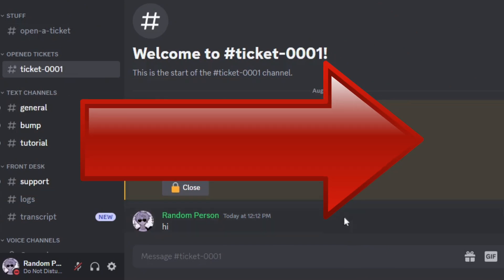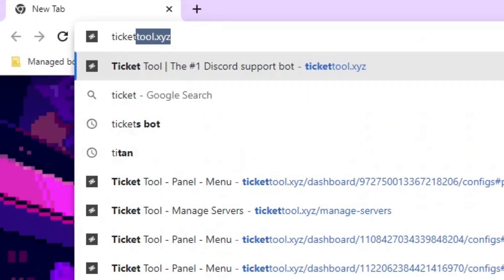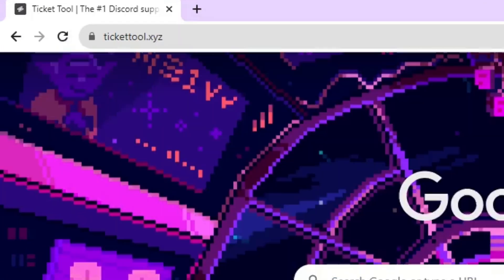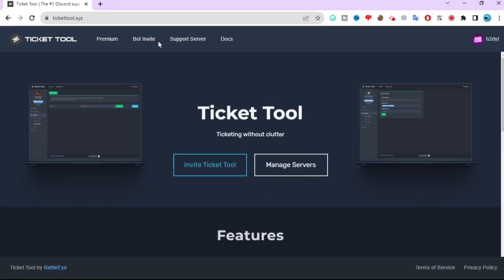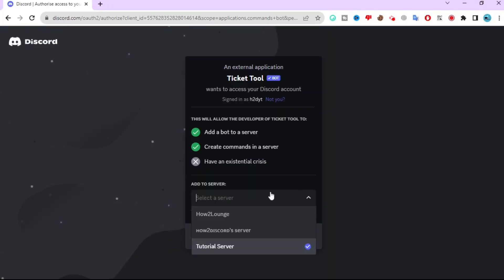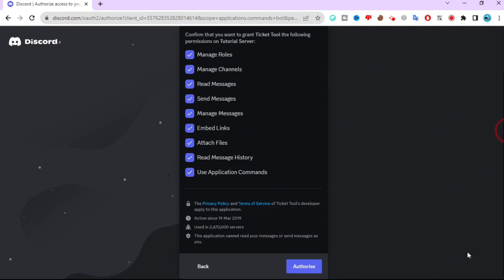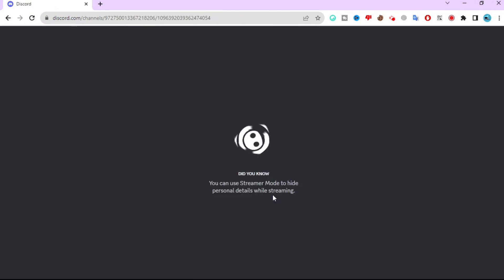So let's move on. The first thing you have to do is go to tickertool.xyz. Then click on invite Ticker Tool and add the bot to your server. Then click authorize, go to the server, and make sure the bot is actually added.